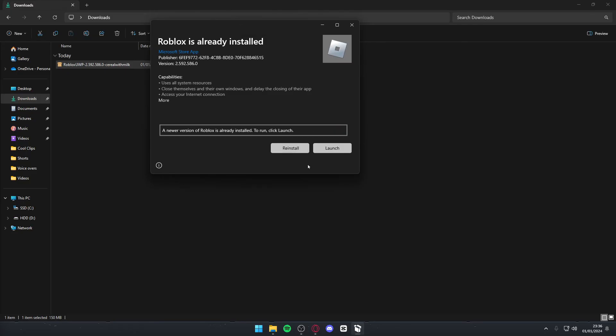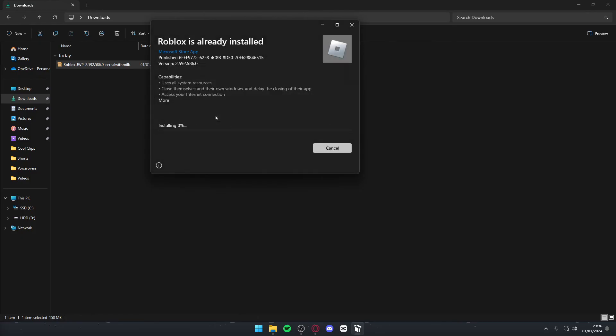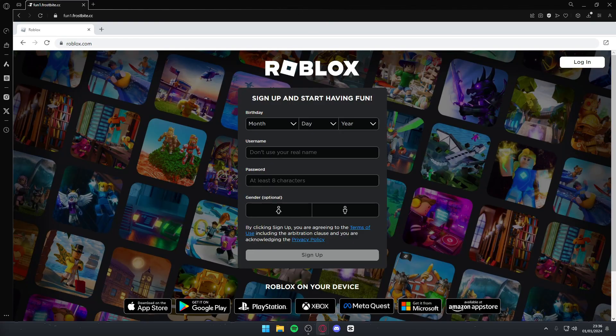You simply need to hit the install button. It says reinstall for me but it will say install for you. Simply hit it and press reinstall and wait for it to install. Once you're done downloading you simply want to go back to Roblox inside fun1.frostbite.cc and play any game you want. When you hit play it will load up the older build of Roblox and it should work fine. This should fix your issue.